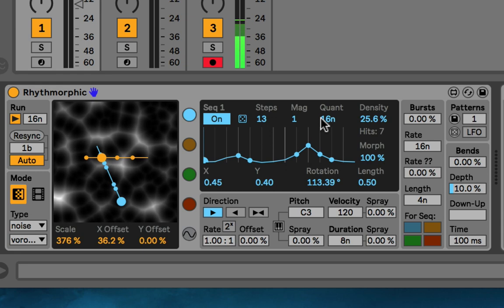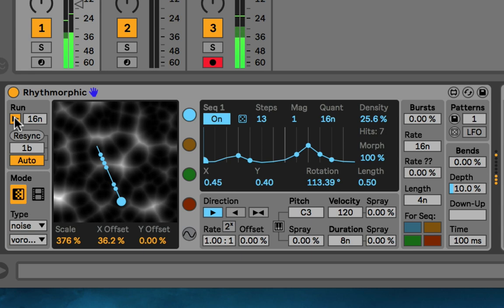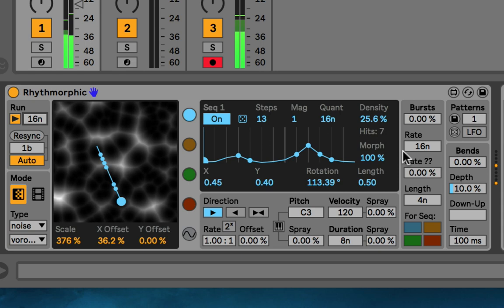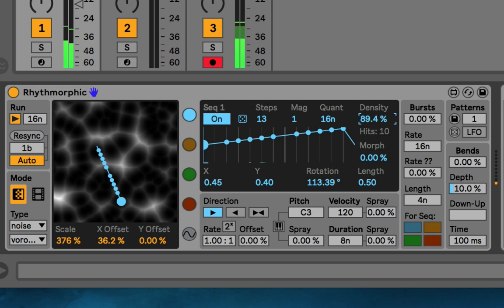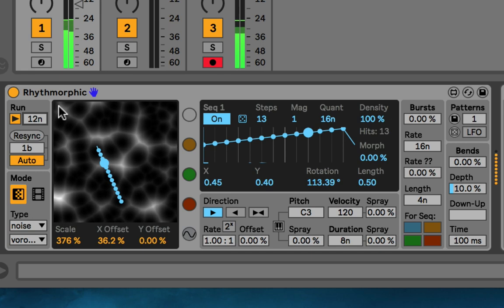I'll go through everything left to right. On the left side at the top, it's about running the whole thing — it only runs when Live's transport is running. There's a button to turn it on and off, and then this sets the rate — the interval between the steps. Let's turn this back to Euclidean sequence and give it all the steps so there's a hit on every step. We can hear it running at 16th notes at 120 BPM. And then if I go to 8th notes, this changes the global rate — but you can also change things individually per sequencer.